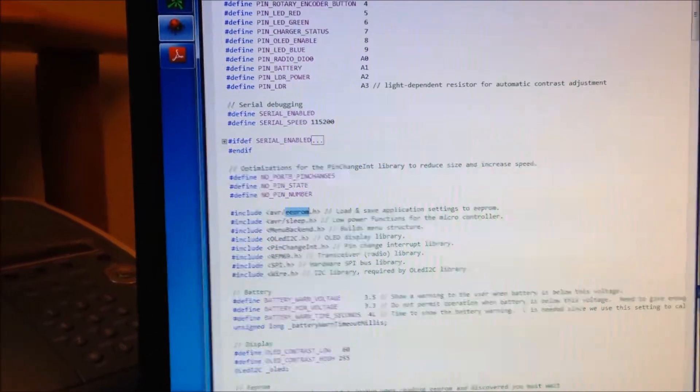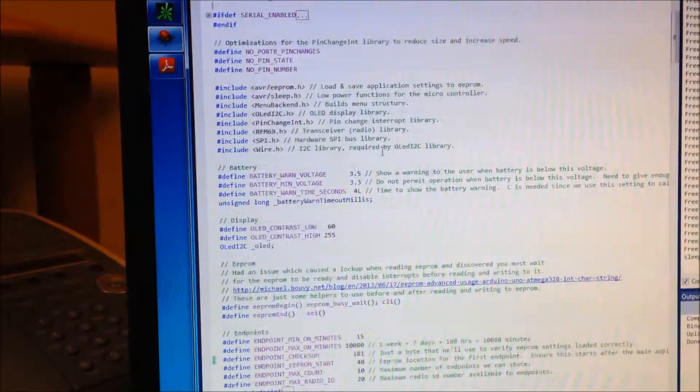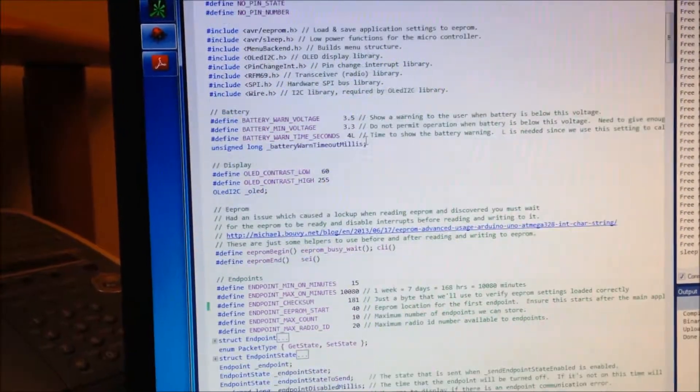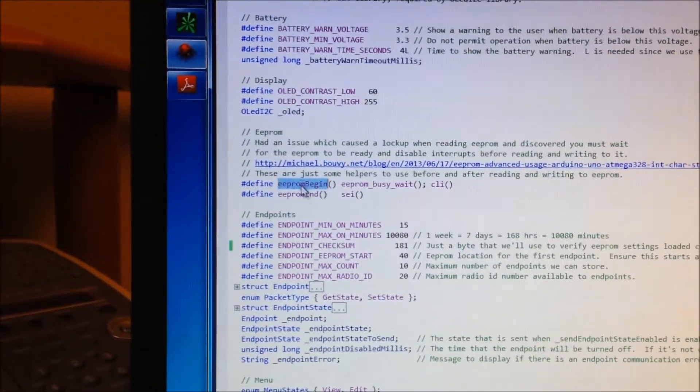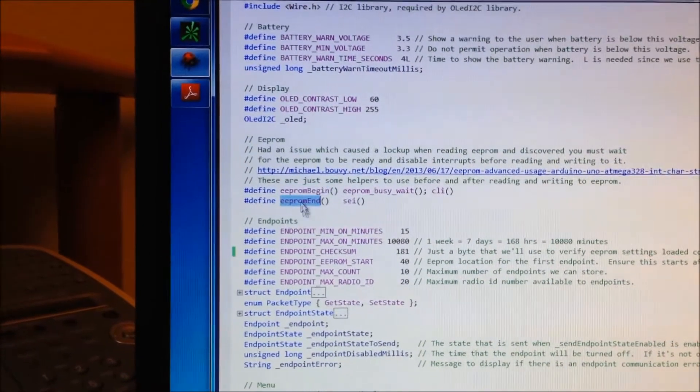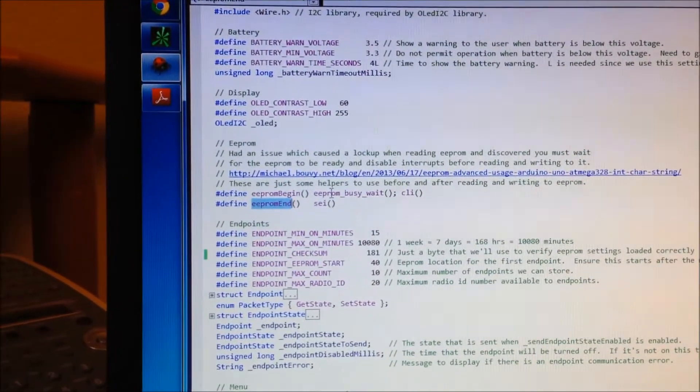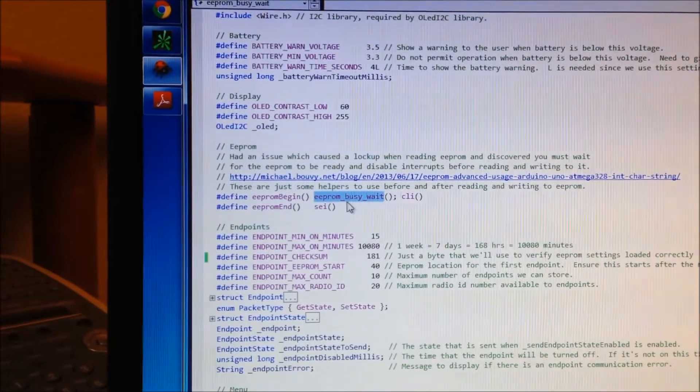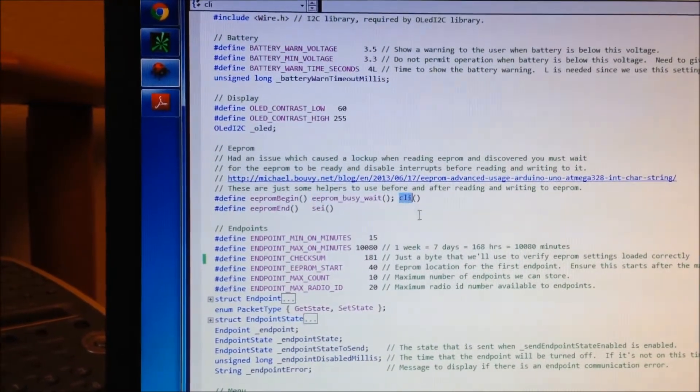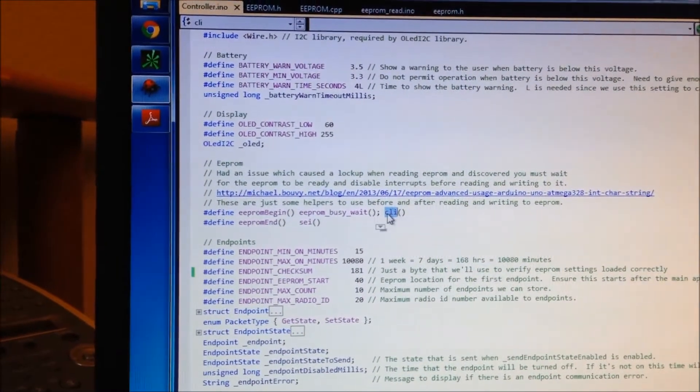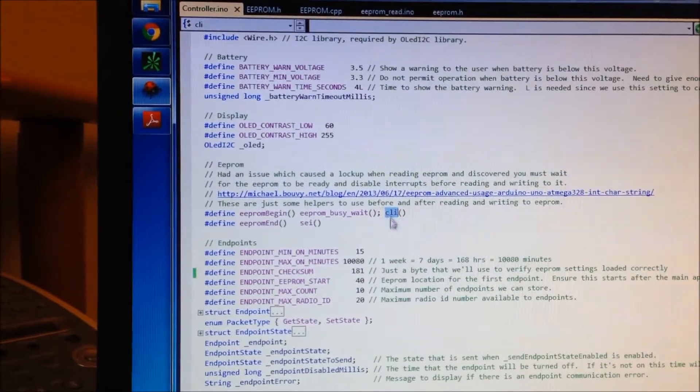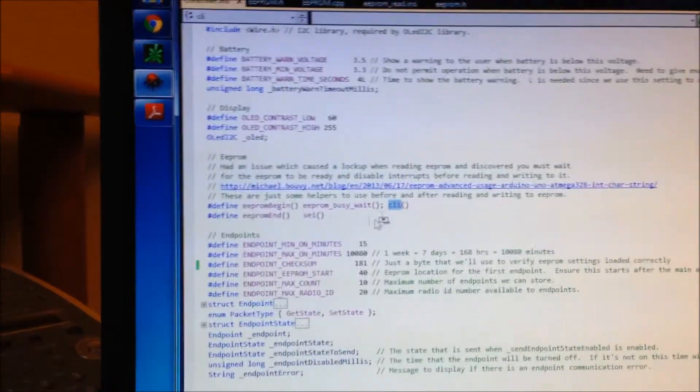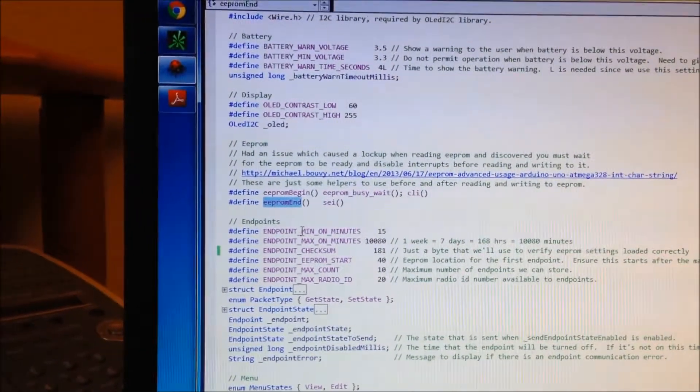And in my situation, what did I do? Here's what I did. I actually put an EEPROM begin and EEPROM end as some definitions. And all I do is I call the EEPROM busy wait. And then I disable interrupts. This means clear interrupts. So that means it just disables the interrupts. And then I've got this EEPROM end.